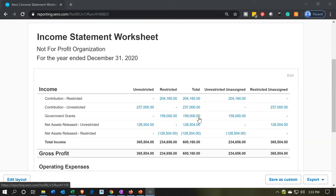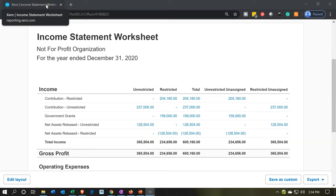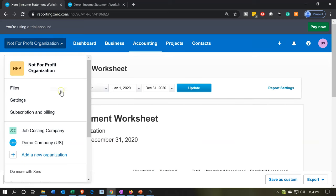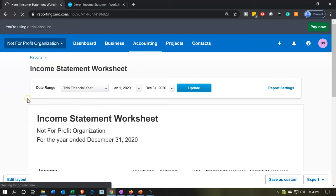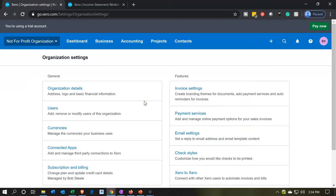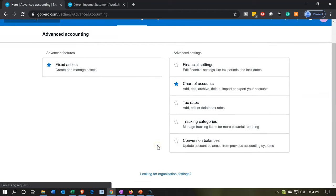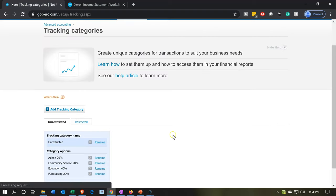Just note that this worksheet is fine as-is — we wouldn't have to do this — but it makes the worksheet a little bit cleaner. You could also do this as you go rather than retroactively. I'm going to right-click the tab and duplicate it, then go into the settings via the not-for-profit drop-down, navigate to advanced settings, and then go down to tracking categories.